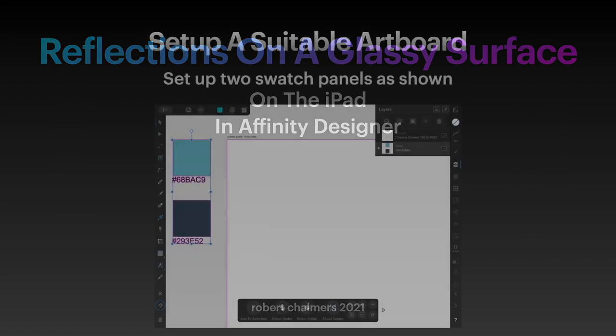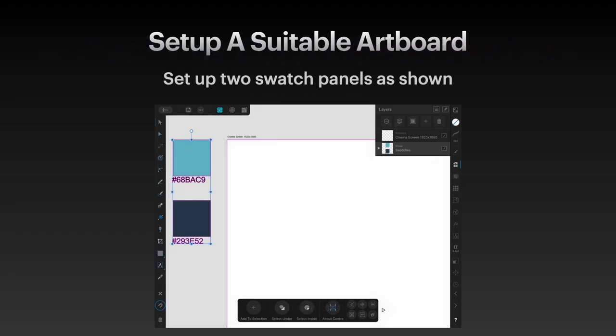Set up a suitable artboard and two swatch panels as shown. My artboard is called cinema screen, it's 1920 by 1080. I'm dealing with a suitable size for using in Apple Motion and Final Cut Pro or iMovie, because most movies these days are 1920 by 1080.